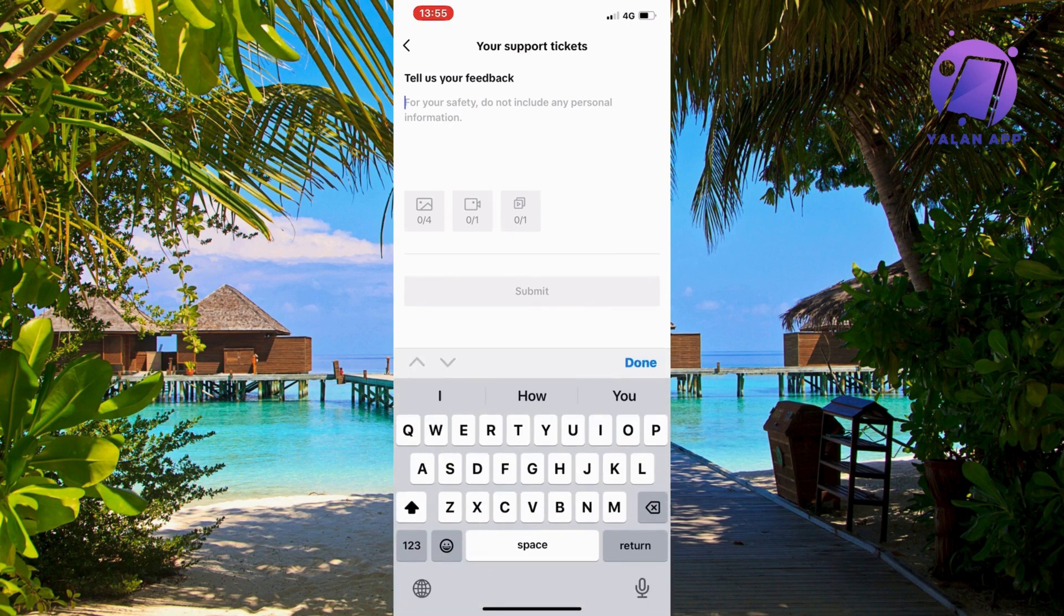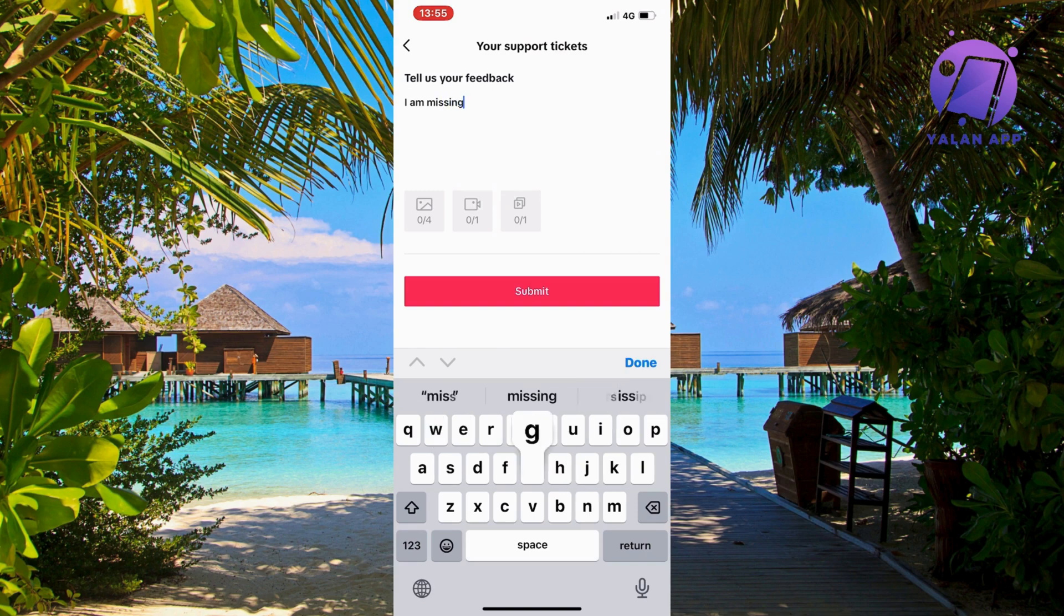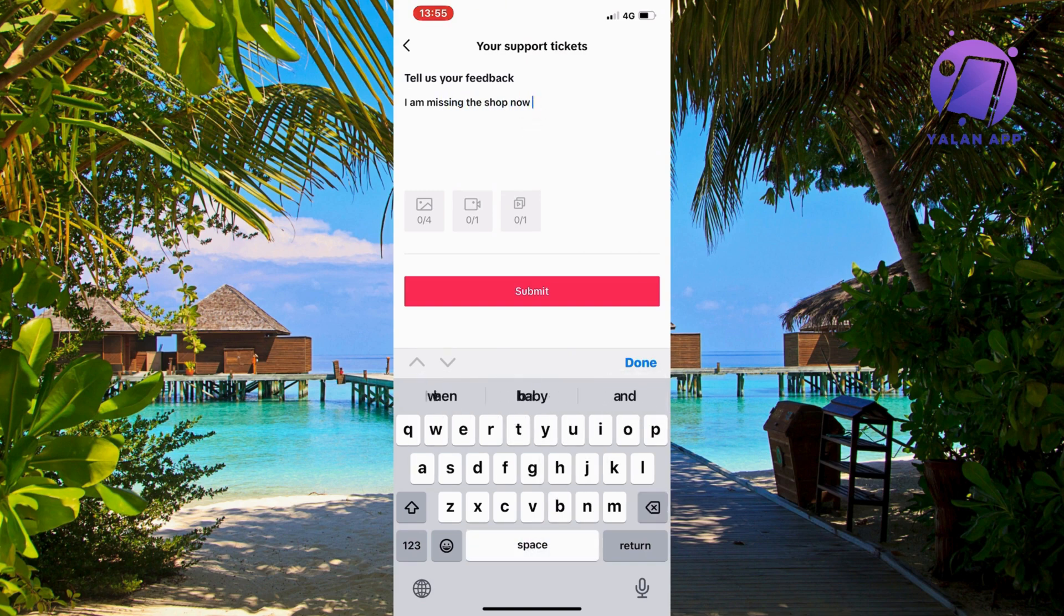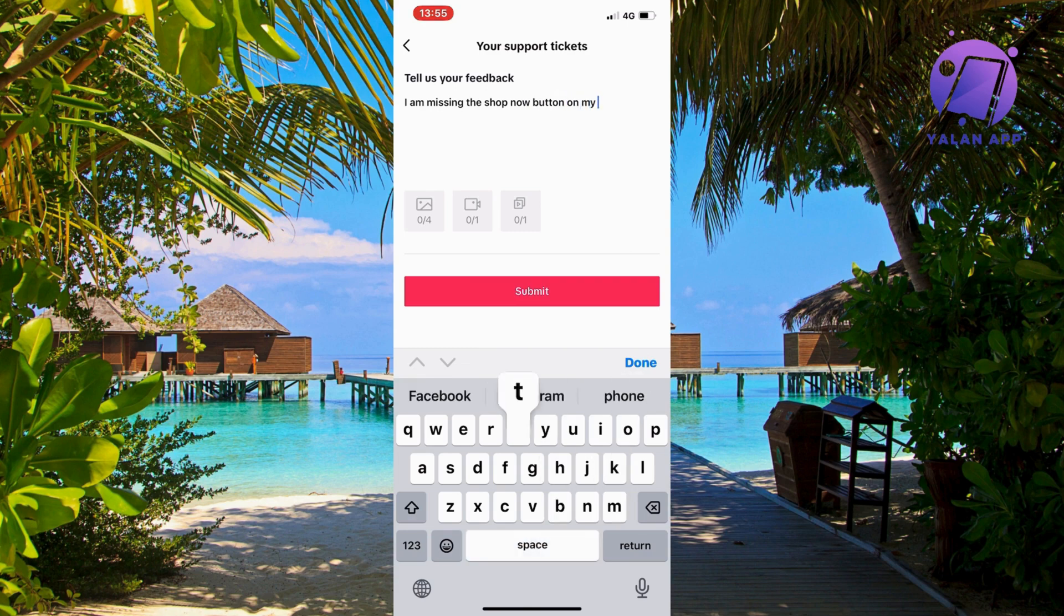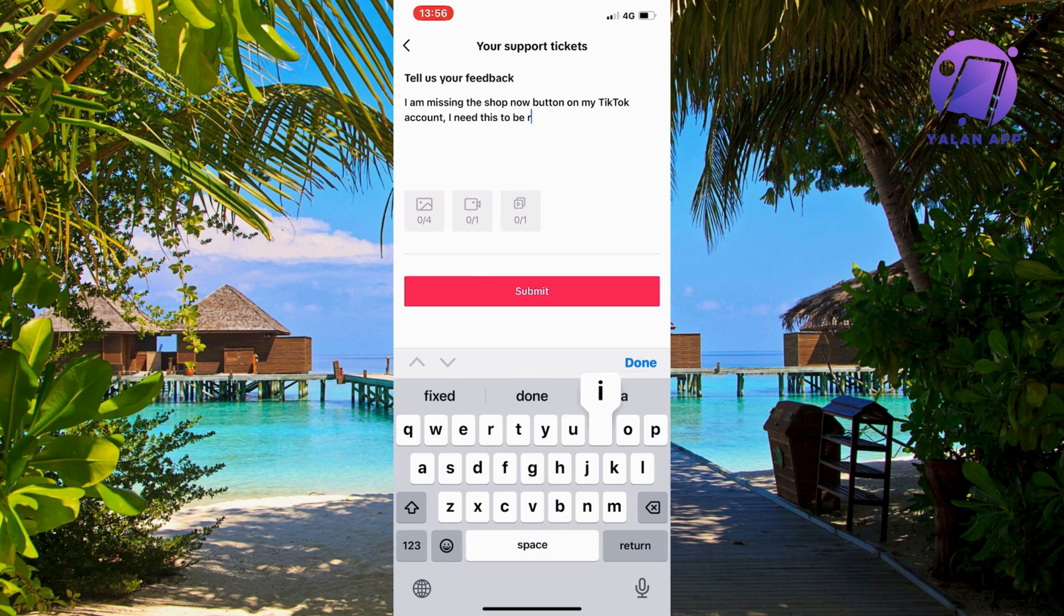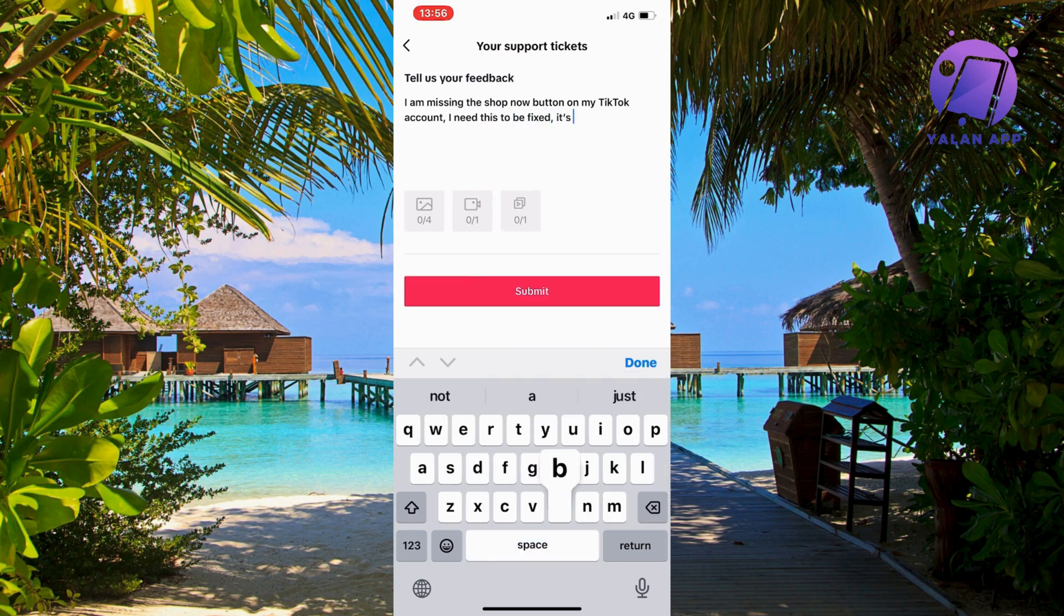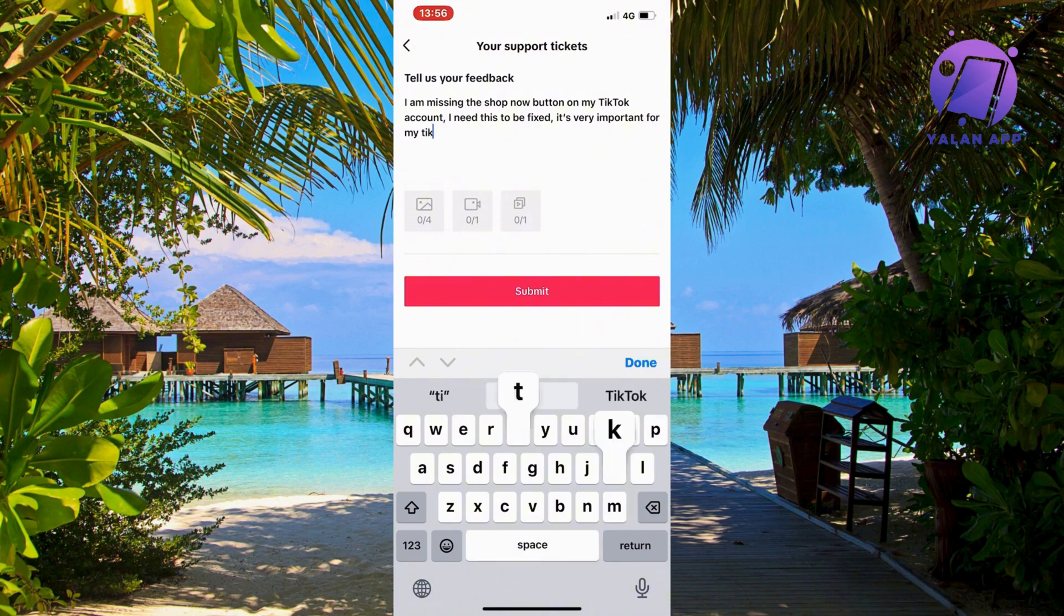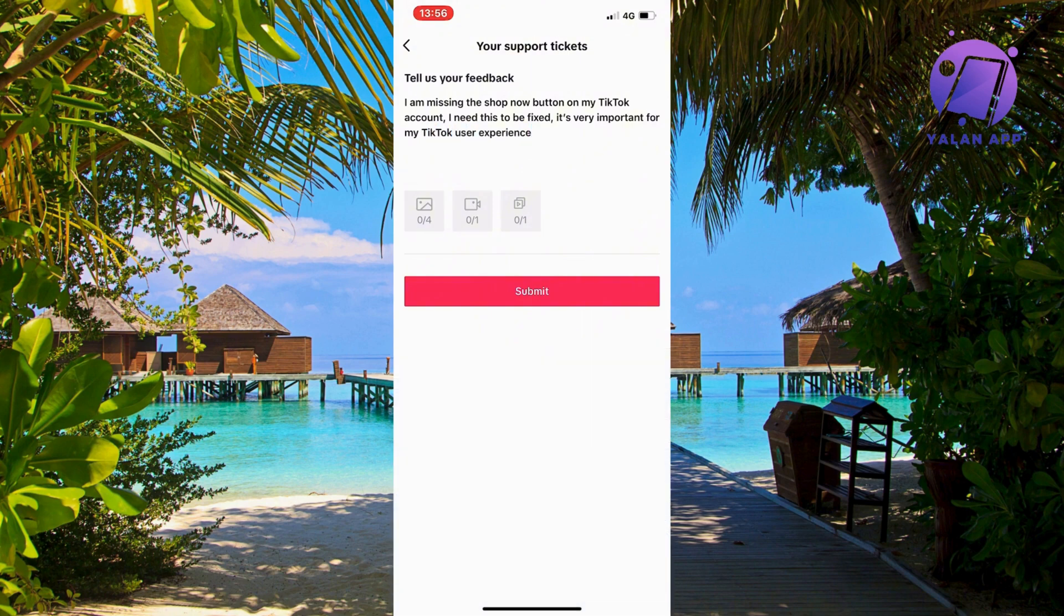So you're going to write like this: I am missing the shop now button on my TikTok account. I need this to be fixed. It's very important for my TikTok user experience. So basically write exactly like this now to the support.